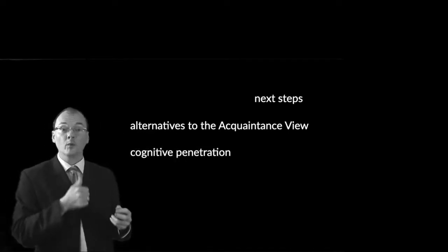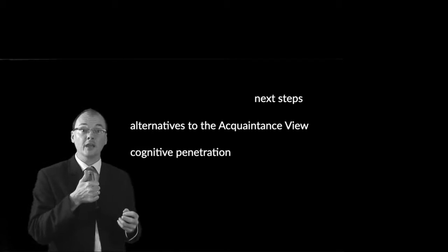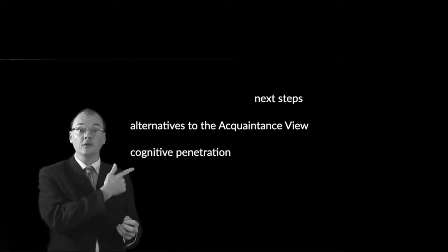So here's what's coming this week. We're going to start by thinking about alternatives to the acquaintance view, and then we're going to think about cognitive penetration, that second thing being the main work. I hope you have as much fun with it as I'm going to.